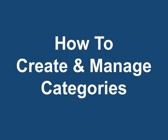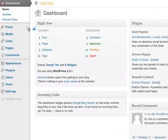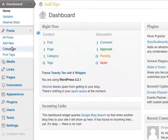How to create and manage categories. Categories are a way to organize your blog posts into different sections and different topics. To create new categories, simply log into your WordPress blog and go to the post section, and you'll see a section called categories.